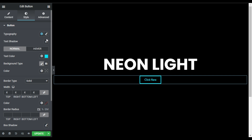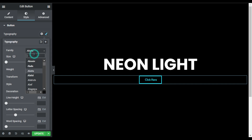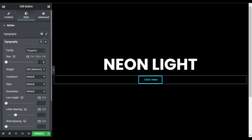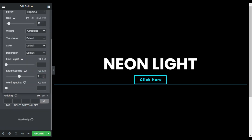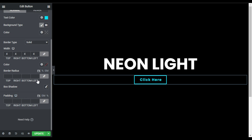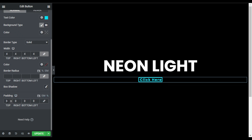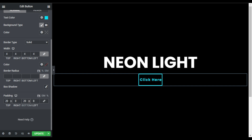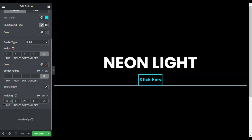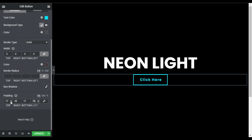I will go to typography and change the font family to Poppins. I will change the text size to 20 and the weight to 700. I will also adjust the letter spacing. In the padding I will uncheck it and give it 20 pixels on top and bottom, and 30 pixels on the right and left.